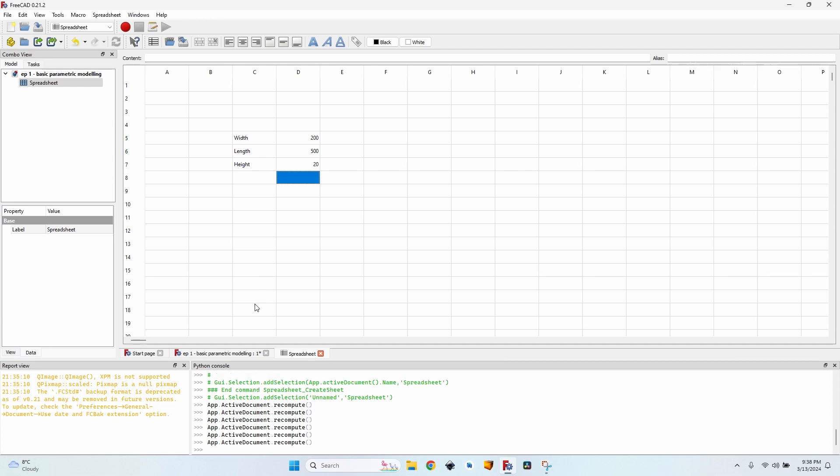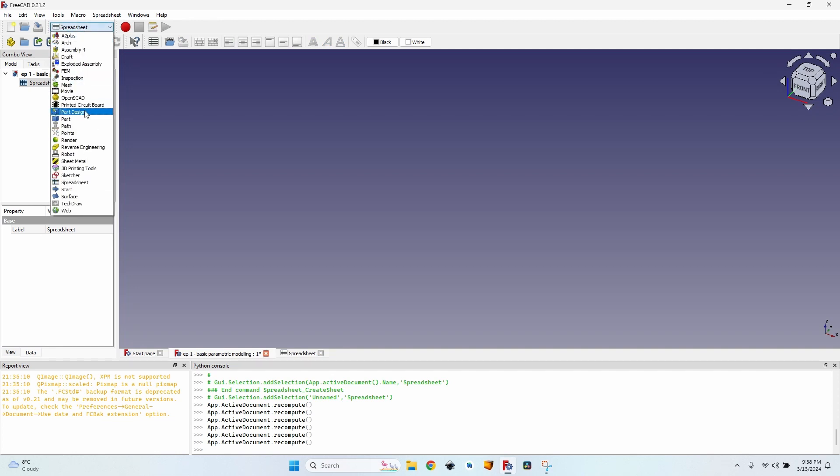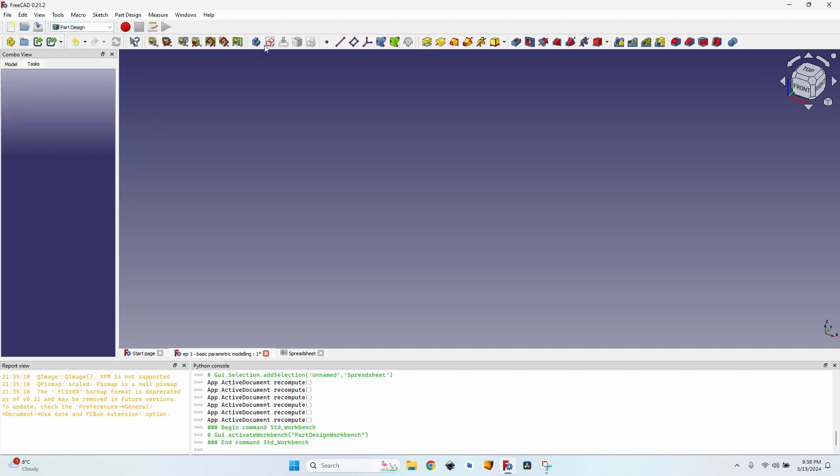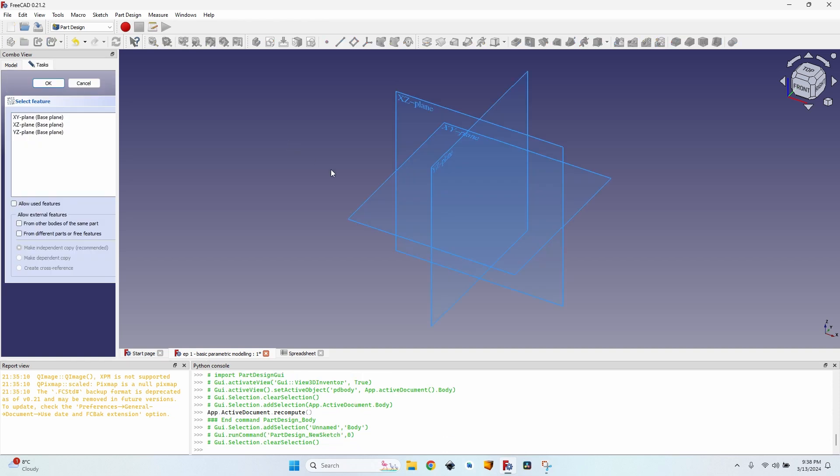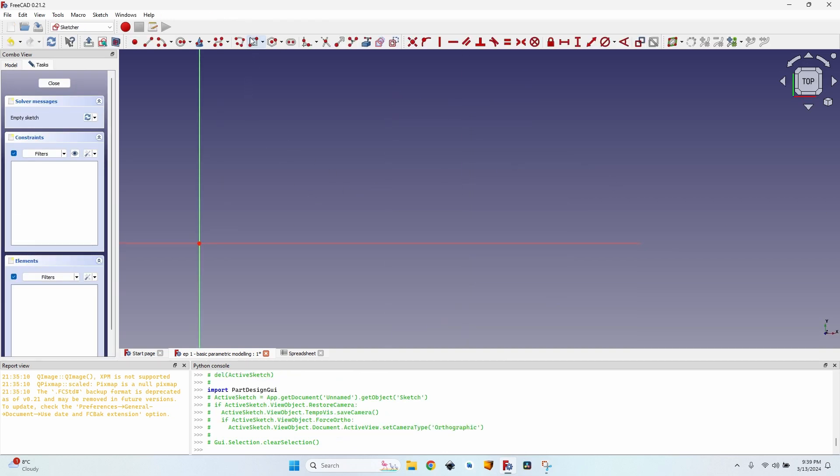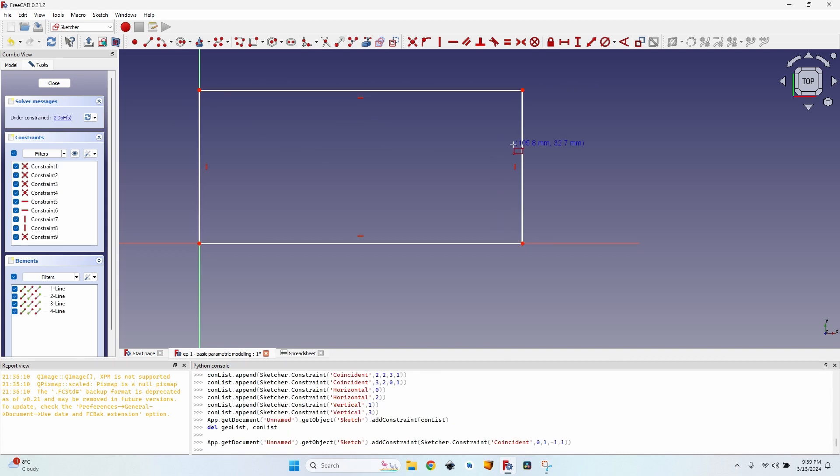Now I've created my spreadsheet, I can go back to my drawing and move to the part design workbench. As always, I'll just create a simple body, create a sketch on the XY plane and here I'm going to create a rectangle. I don't really care how I draw it.